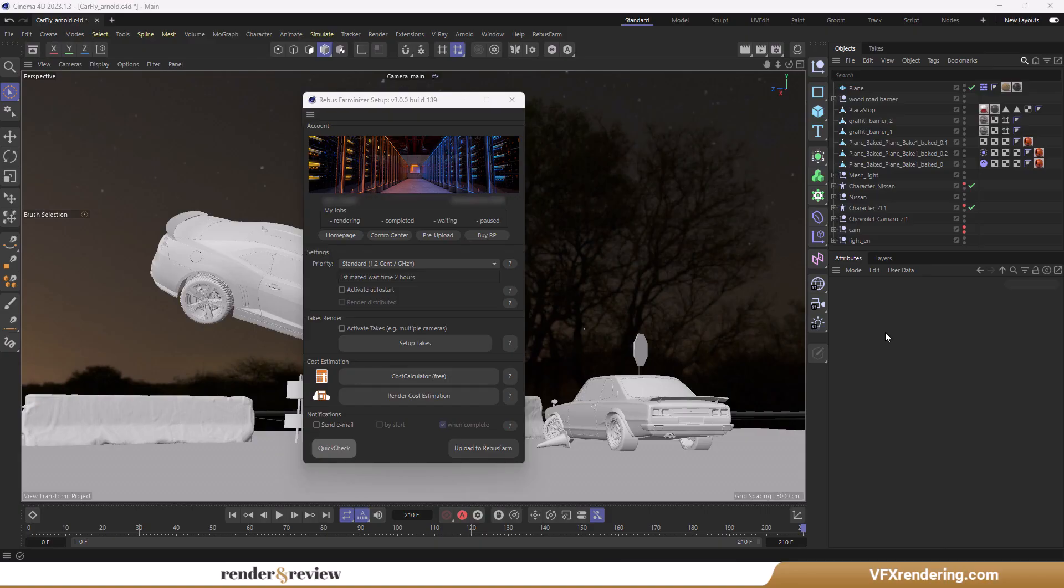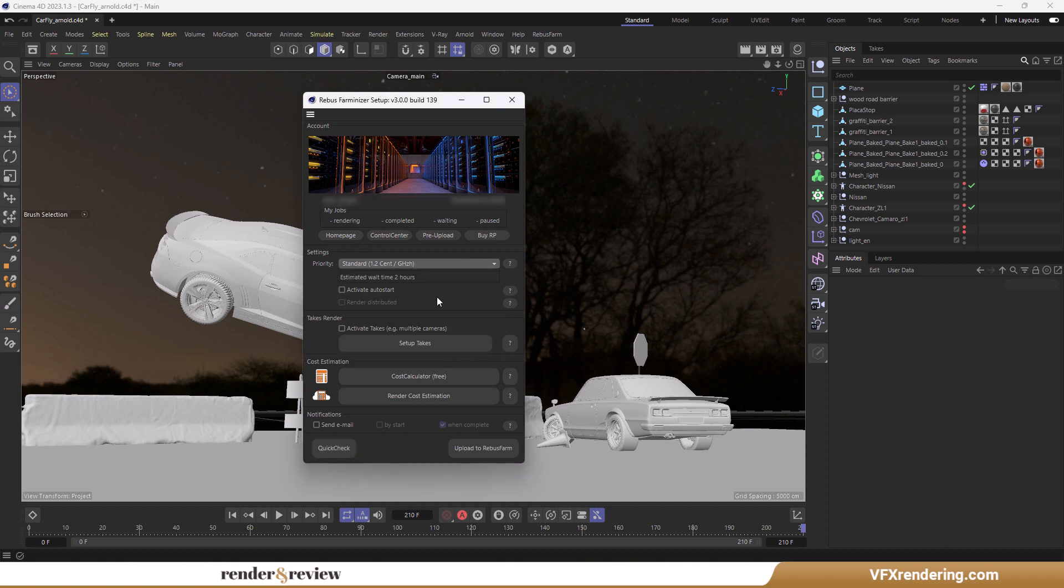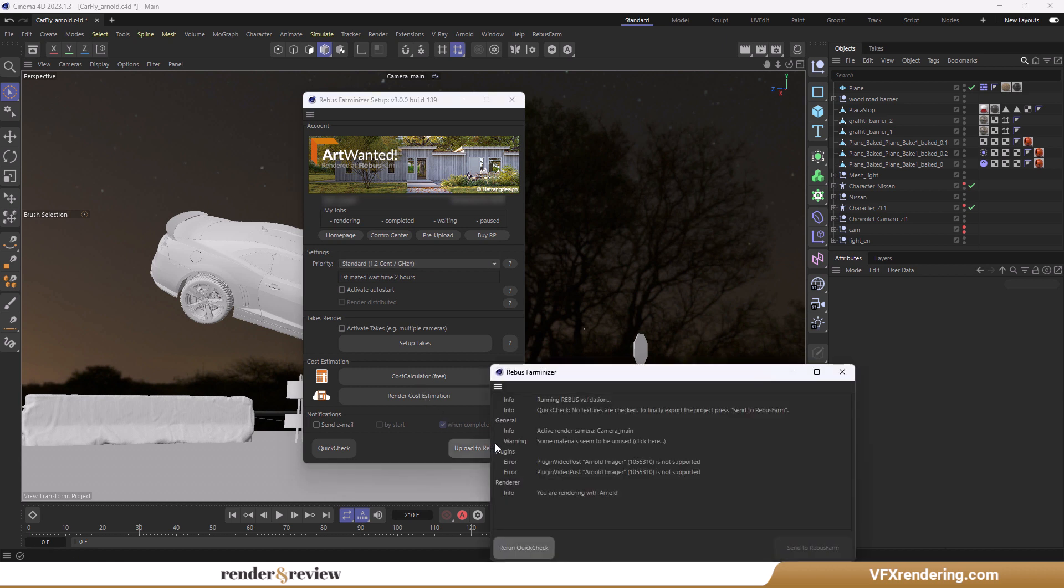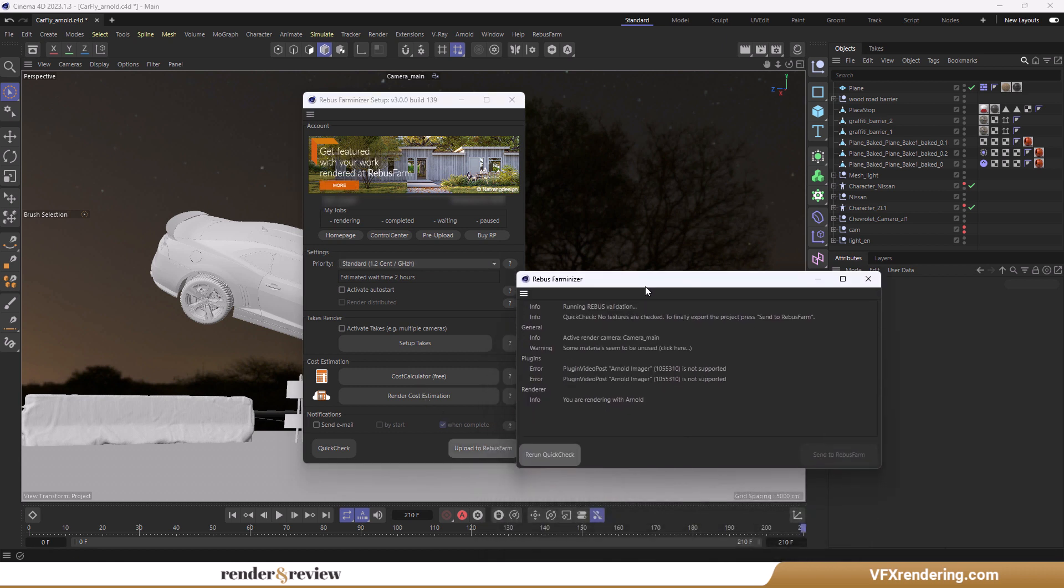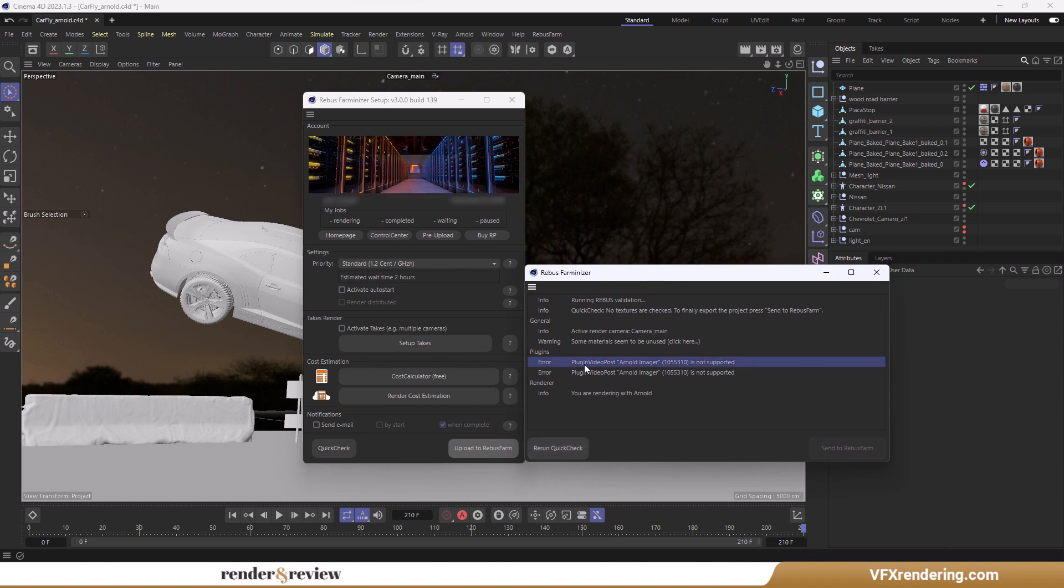Next, we come to Rebus Farm. After downloading and installing their plugin Rebus Drop, you can send your projects right from your application interface. There are eight properties at Rebus Farm. We go with the standard tier, 1.2 cent GHZH. When sending the project to the farm, the plugin will run a quick check first to ensure everything is correct.